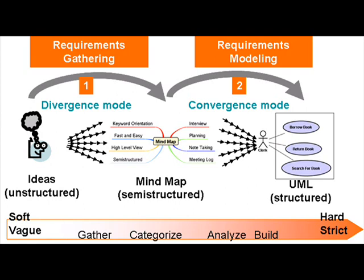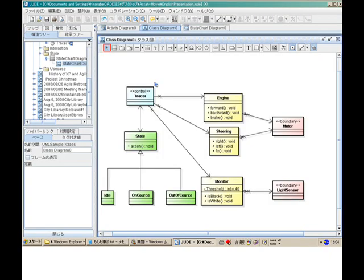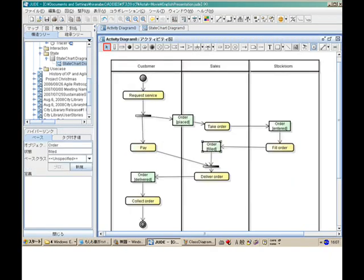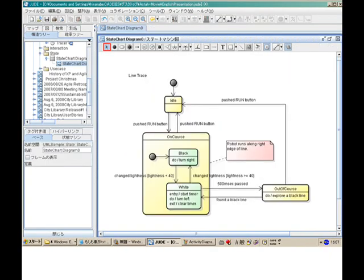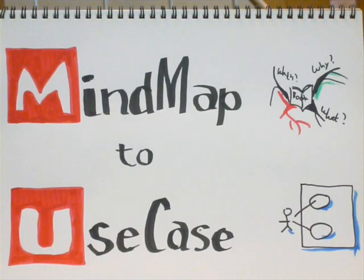In this video, I dragged and dropped mind map concepts into a use case diagram, but you can also convert them into any other UML model elements like classes, activities, and states depending on the diagram you are dropping into. Take care.